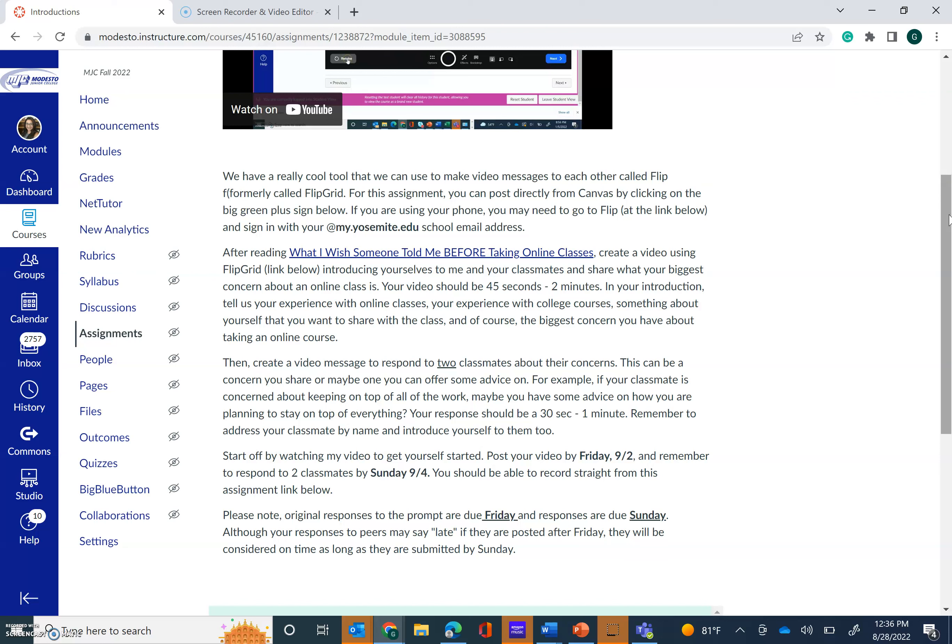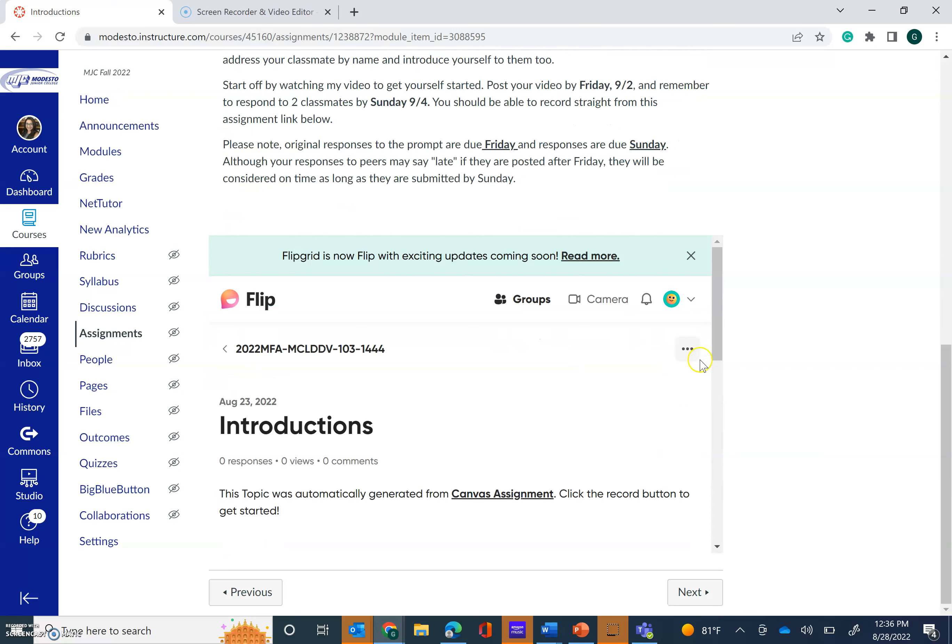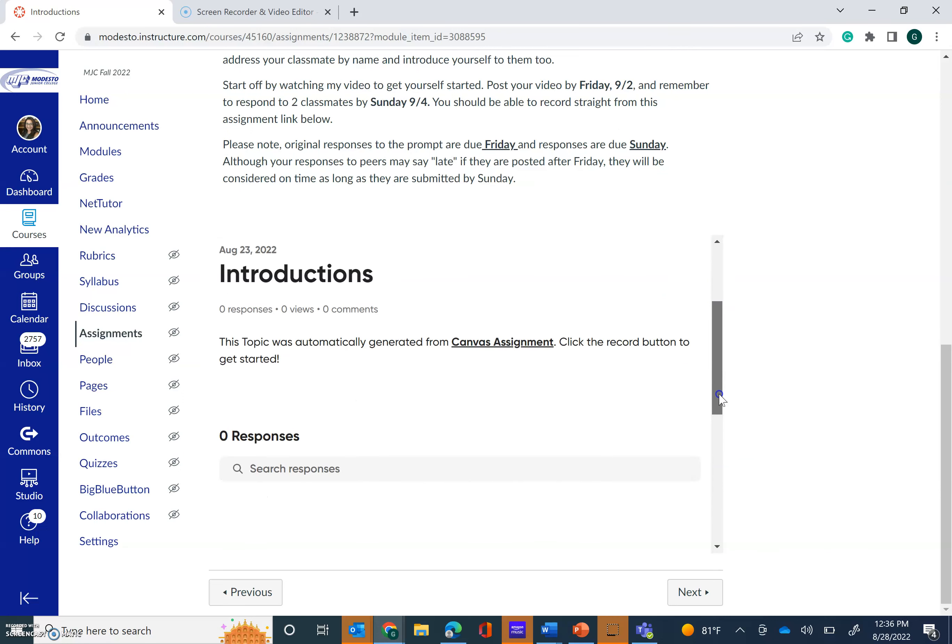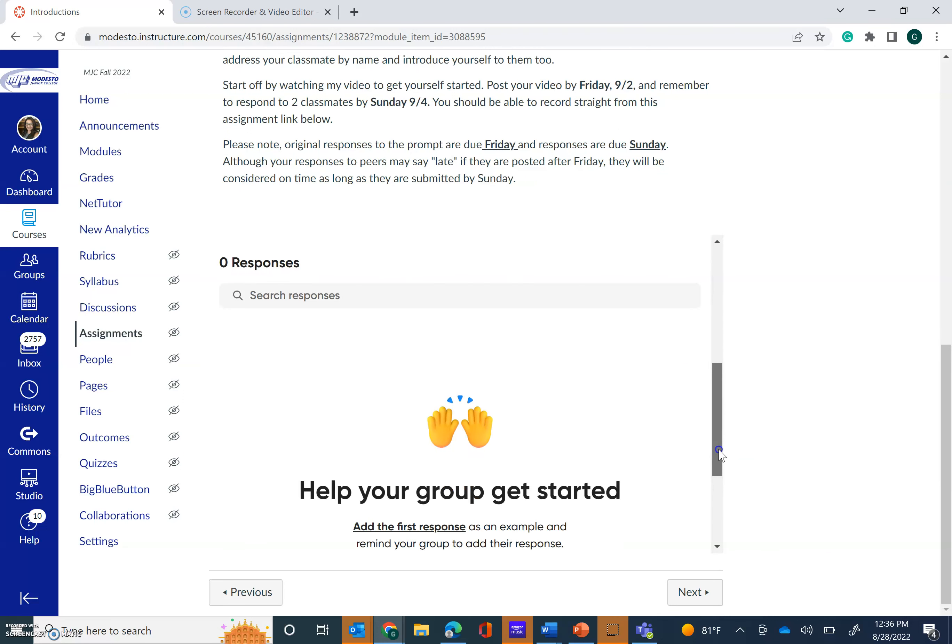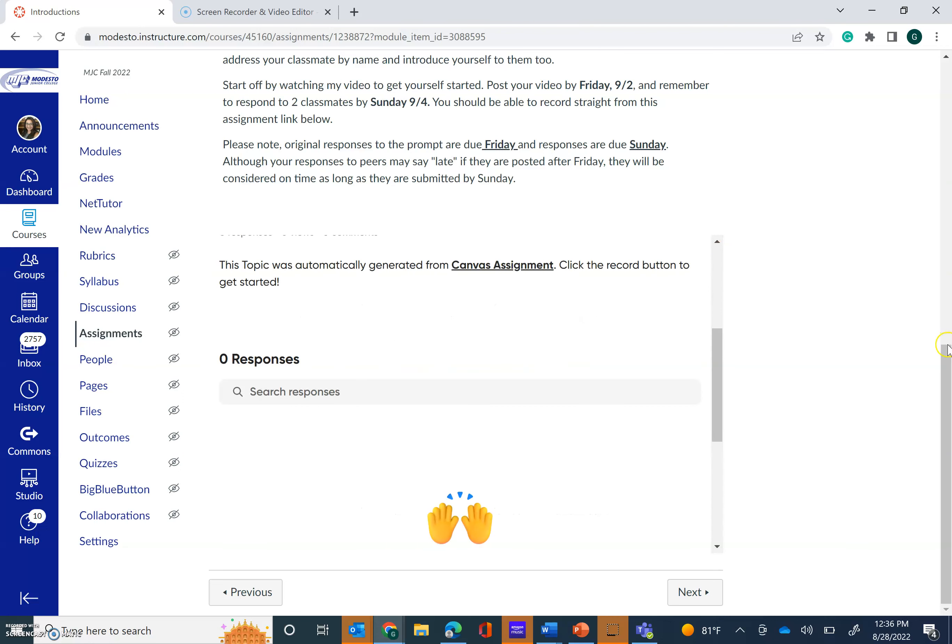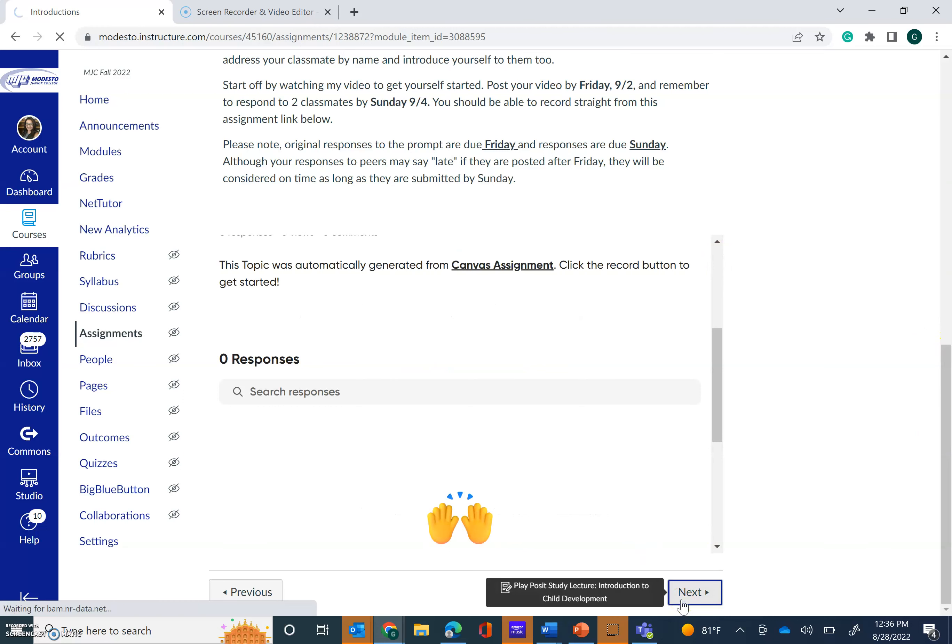So I cannot wait to get to see faces and get to hear your voices. In an online class, it can be a little bit lonely. So I want to make sure that you all feel connected to each other and that you see that I'm a real person as well. So I will scroll down. This is where you're actually going to post your video. You will see here where you can add a response and start recording your videos. So let's go to the next assignment.